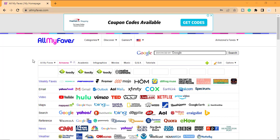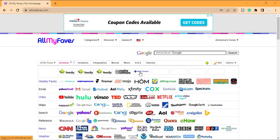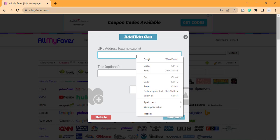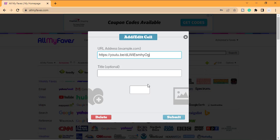So after you are successfully registered on this site, to get your backlinks indexed, click on this icon here, copy the URL of the backlinks, paste it here. After adding the title, click on submit.